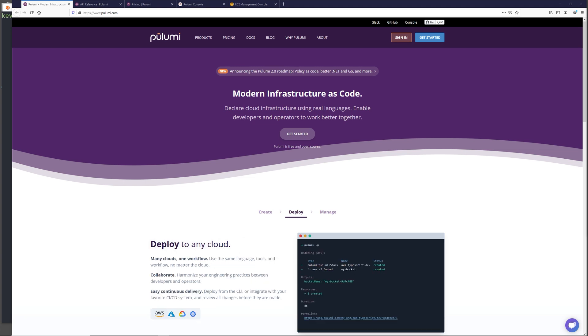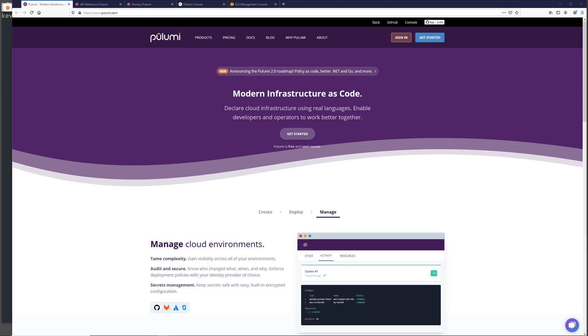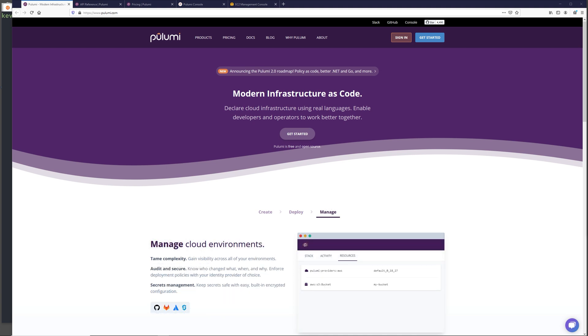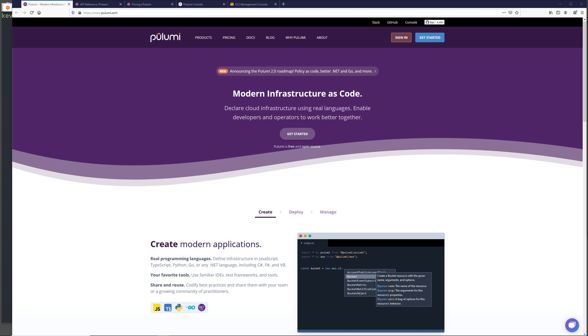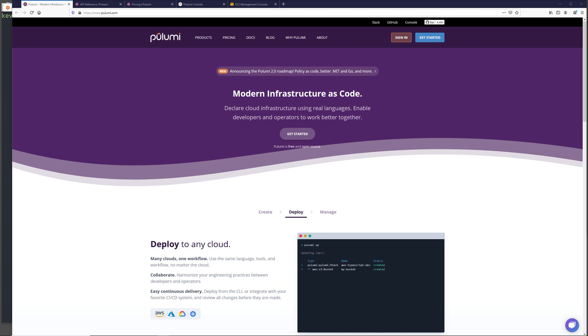Pulumi isn't the only provisioning tool that claims to allow you to write infrastructure in a traditional programming language. AWS has its newer open source cloud development kit. I made a tutorial about that as well and that should be in the card on the top of this video or in the description if you're interested in the CDK. The difference with Pulumi besides being a different tool with different patterns is that it's cloud agnostic and it's not maintained by a major cloud provider and it also provides the custom backend app that I mentioned earlier if you choose to use it.